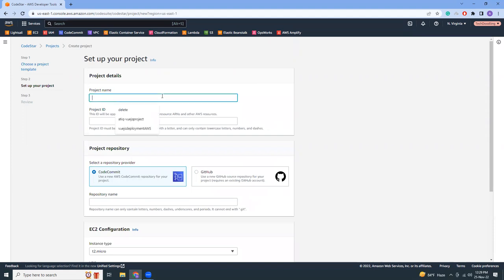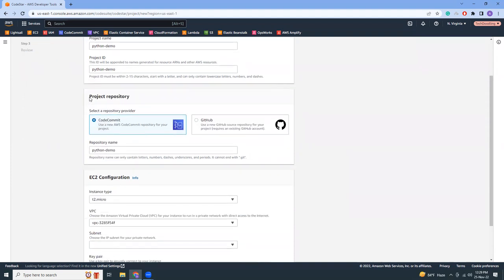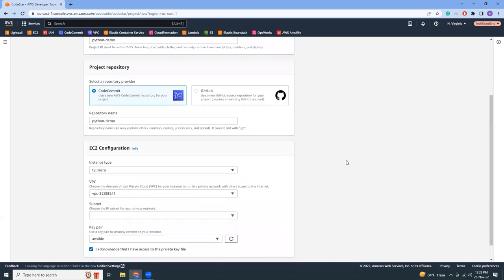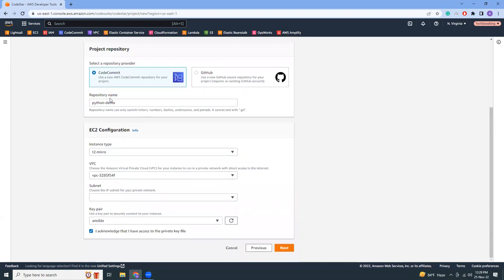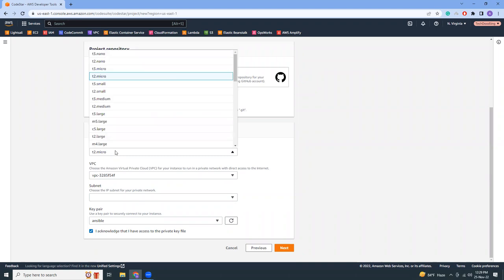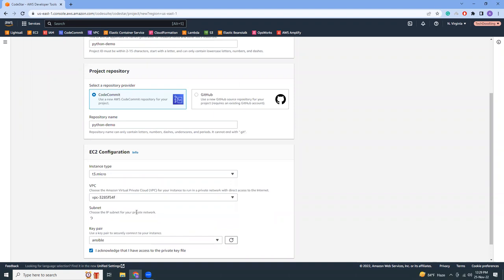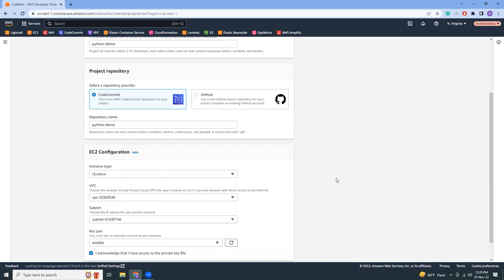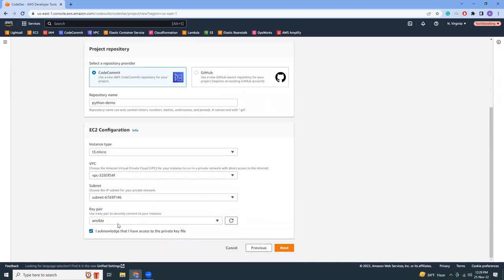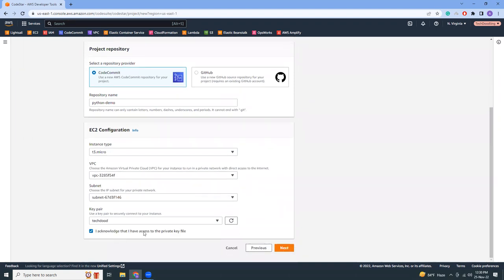The project name is Python demo. What kind of repository are we going to use? I'm going to use CodeCommit. If you are using GitHub then you can choose GitHub. It will automatically create a repo here. For EC2 configuration, choose the instance type. I prefer T3, so T3 micro will be better. For VPC, we have to choose VPC and there is already a keypair available. Either you can use it or you can create a new one, it's up to you.